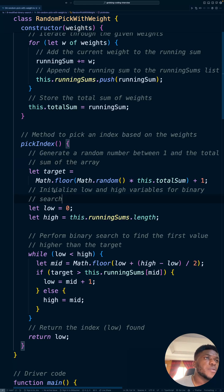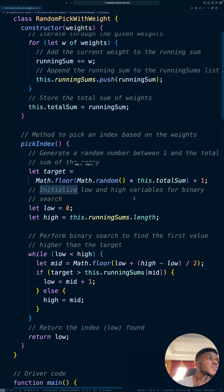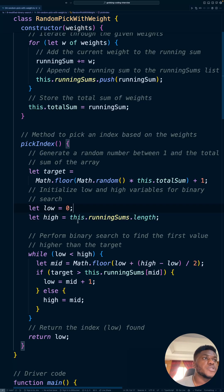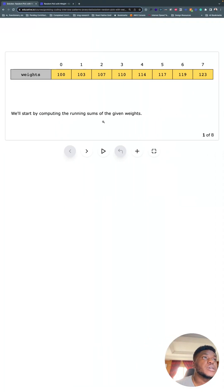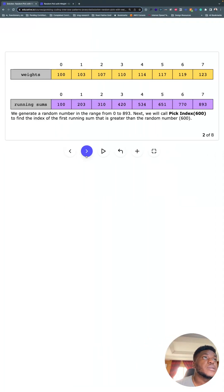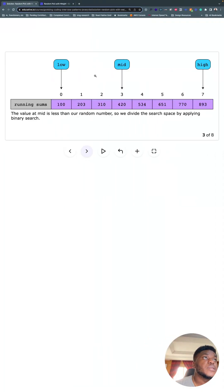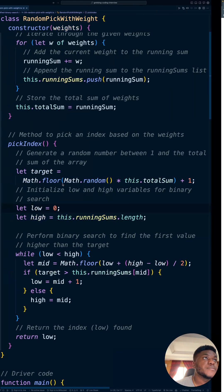And what do we do with that? We initialize low and high variables. It becomes a binary search thing. Essentially, this phase, right?